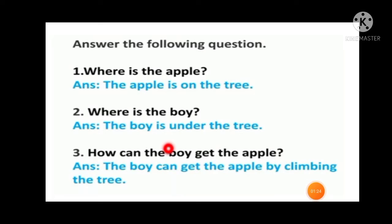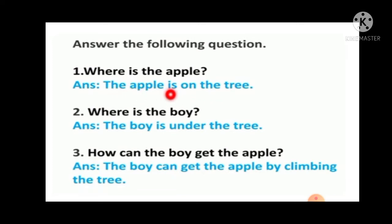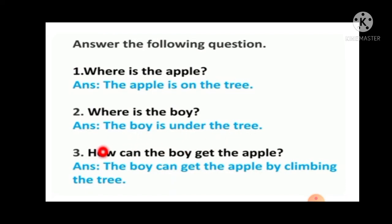Now students, let's see the answers to the following questions. First question: where is the apple? The apple is on the tree. Next question: where is the boy? The boy is under the tree. Third question: how can the boy get the apple? The boy can get the apple by climbing the tree.